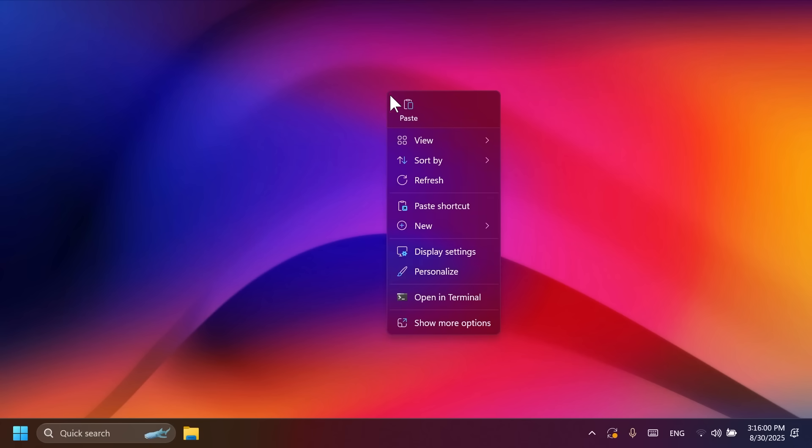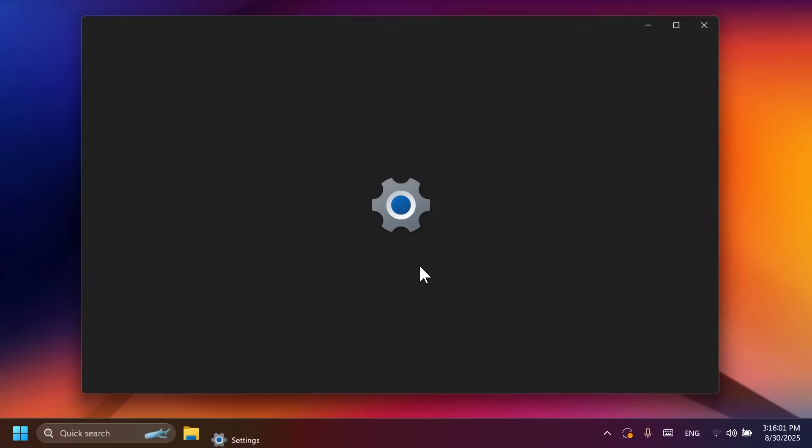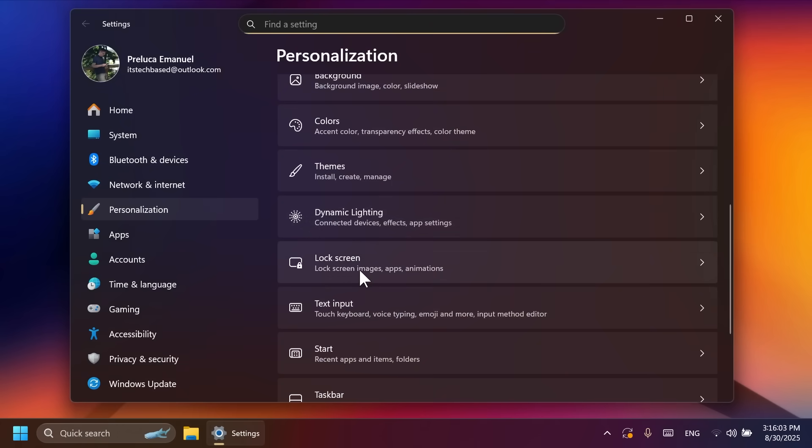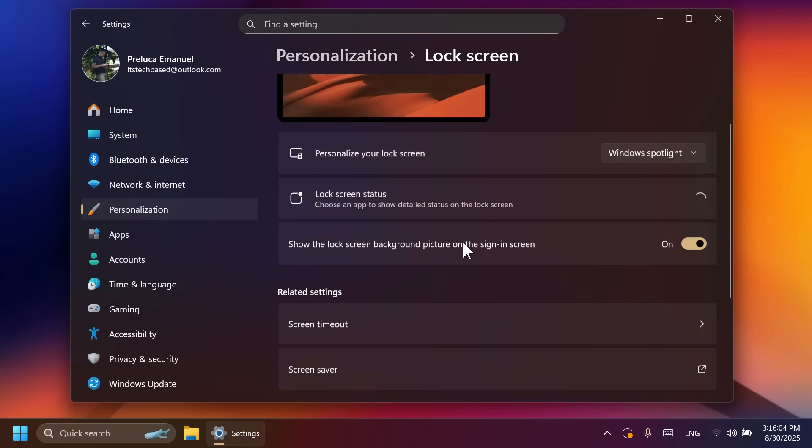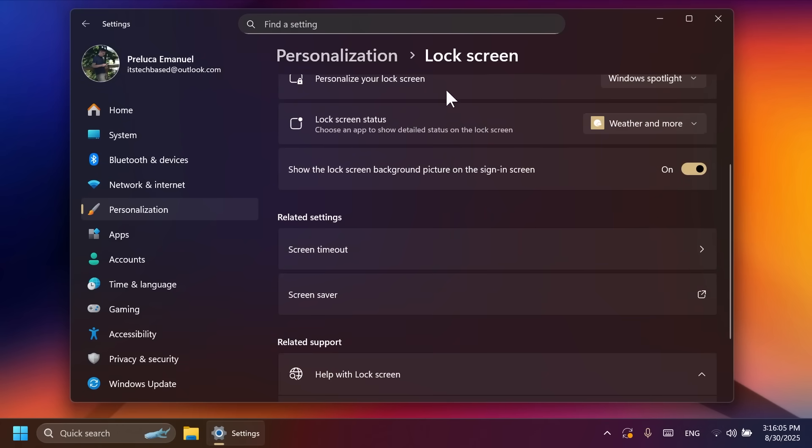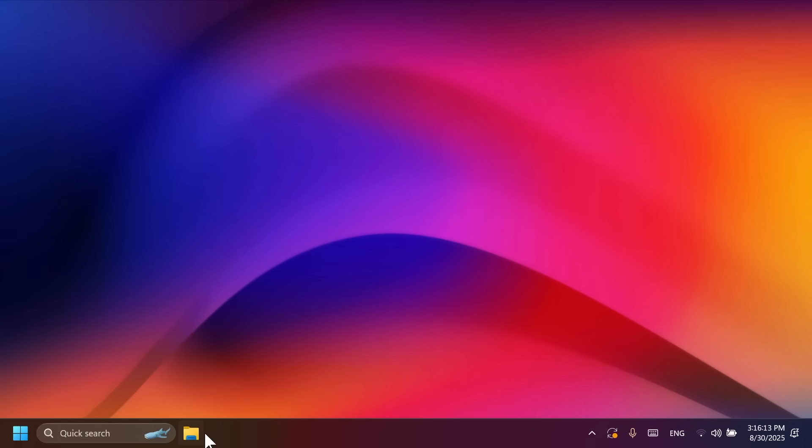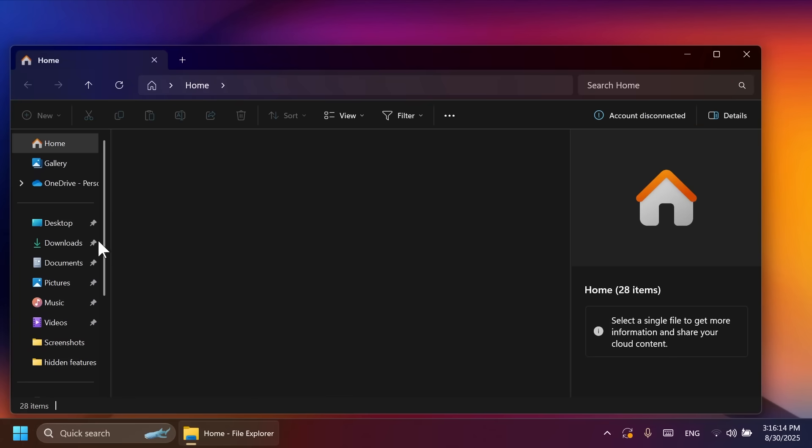Again, we have more lock screen widget customization options. So if you go to personalization and lock screen, you're going to be able to see more lock screen widget customization options. Inside the file explorer, if you right click on a file,